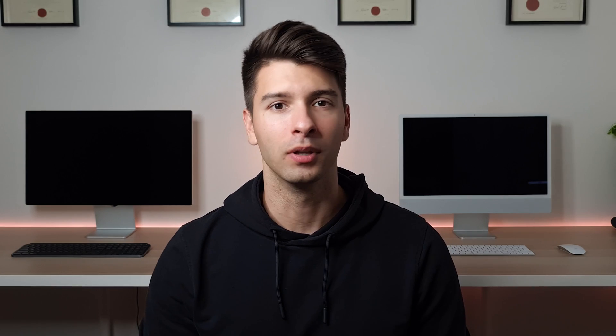A quick little interlude, if you need any assistance designing floor plans or anything architectural, make sure you check out the links below.